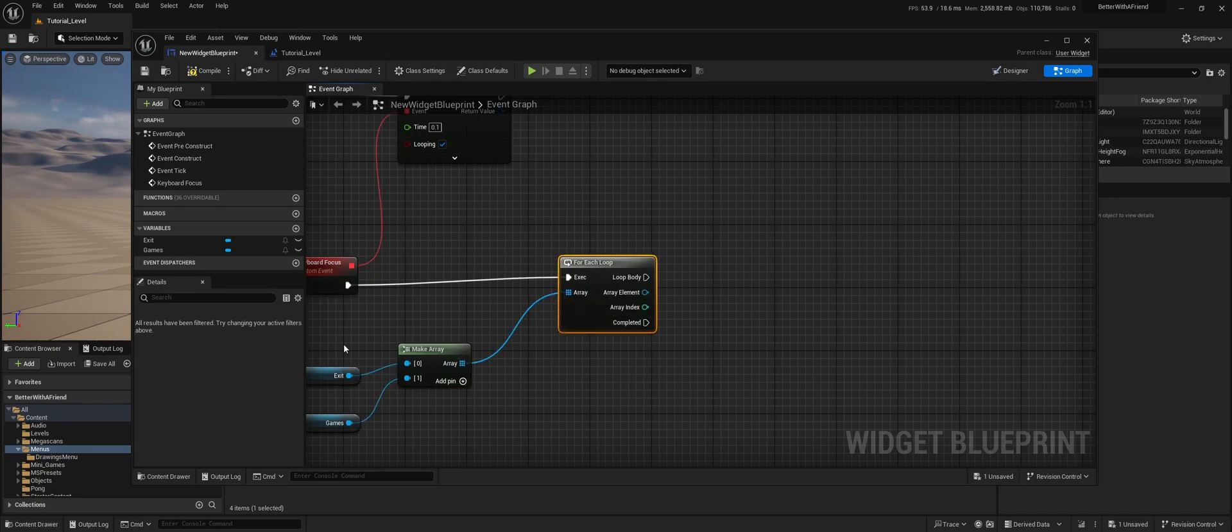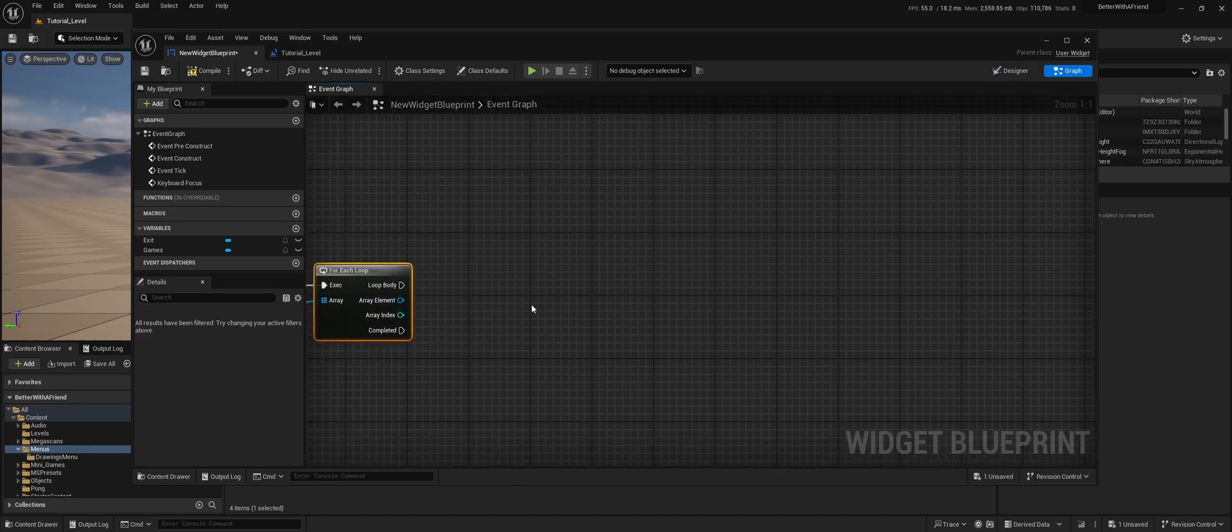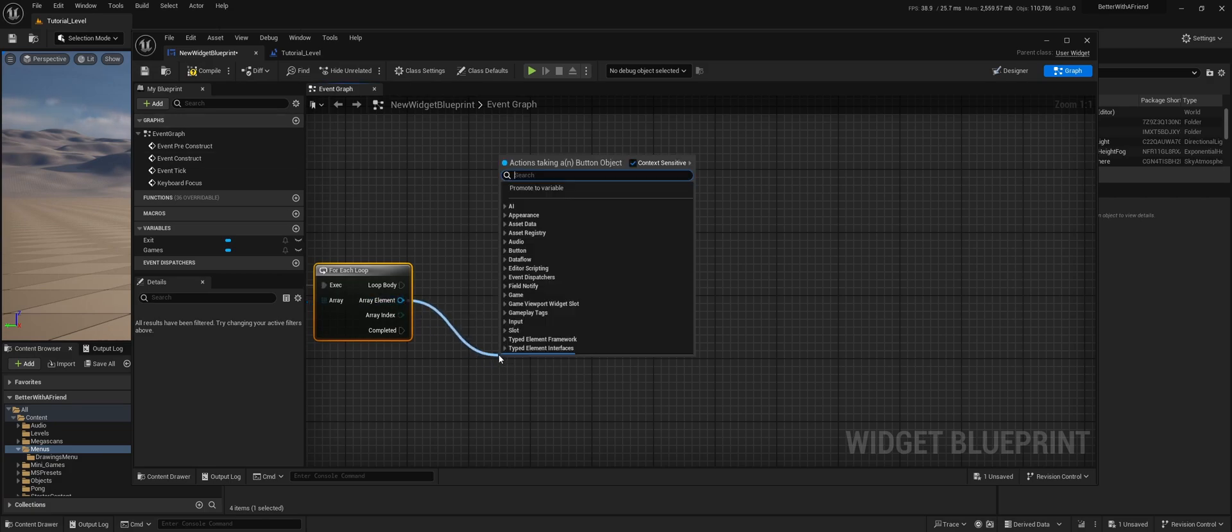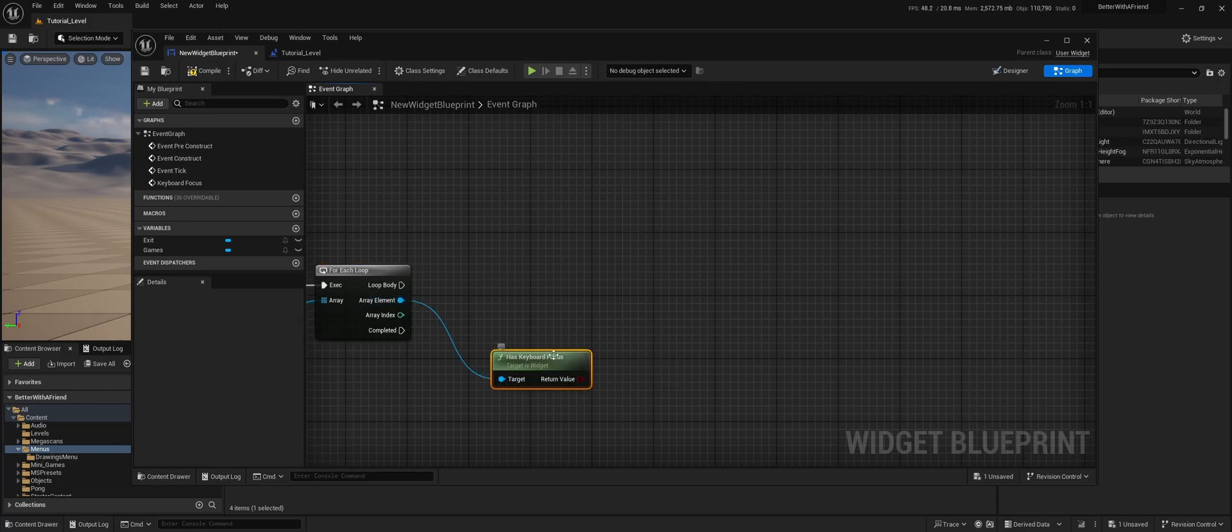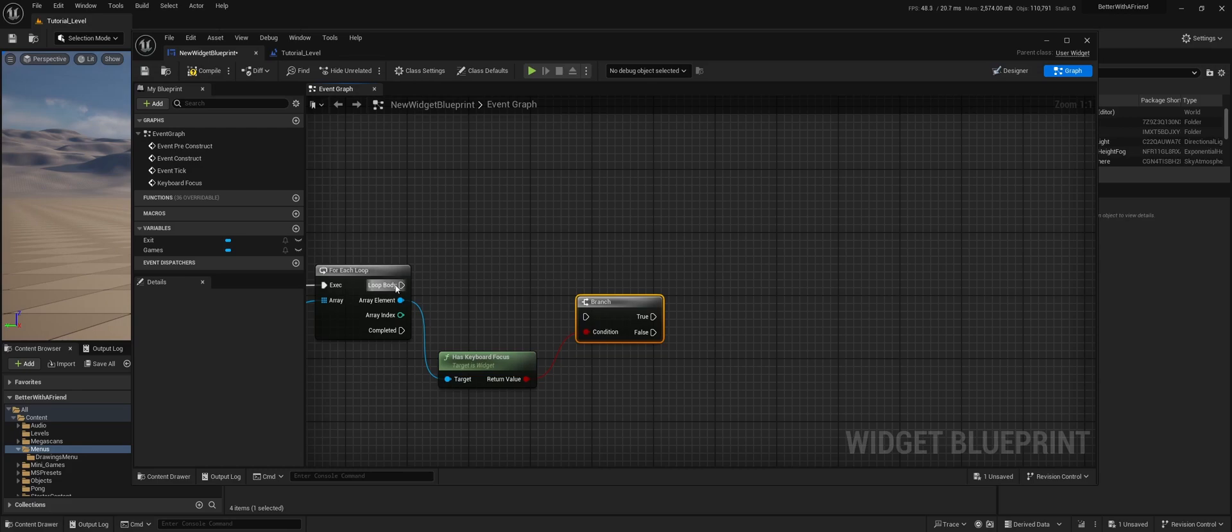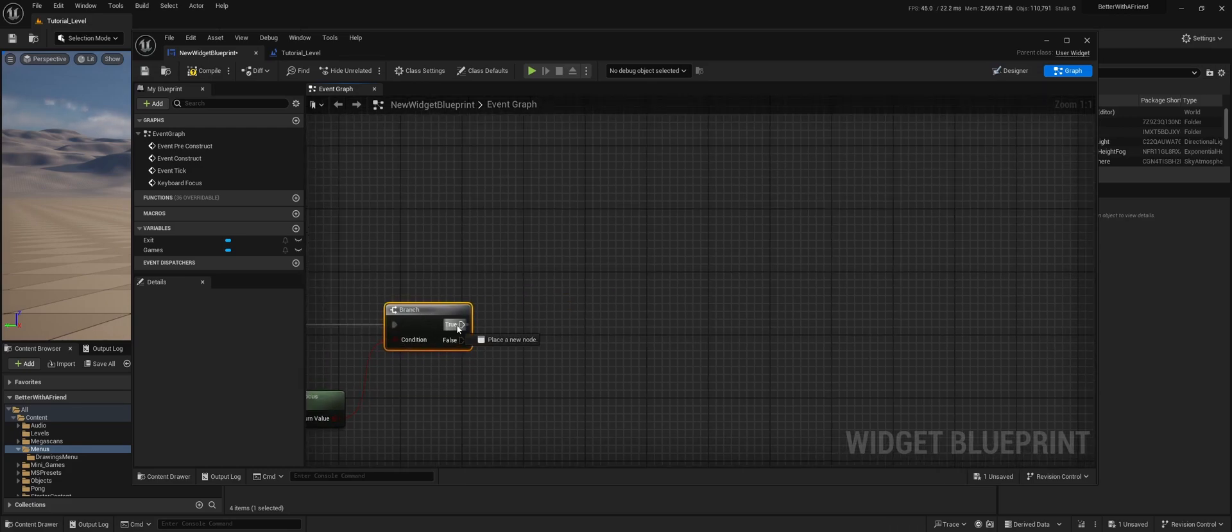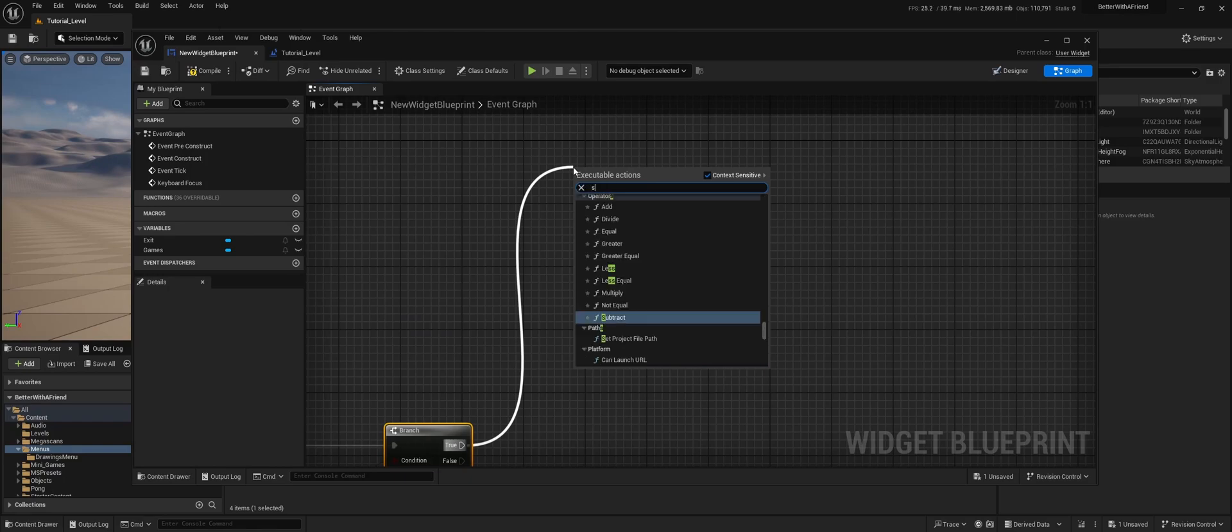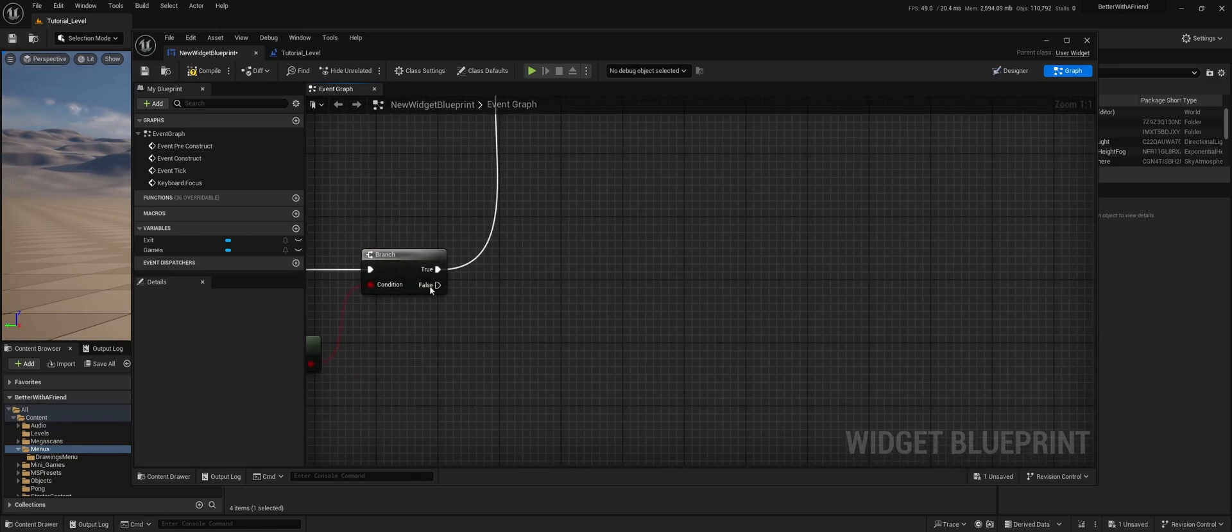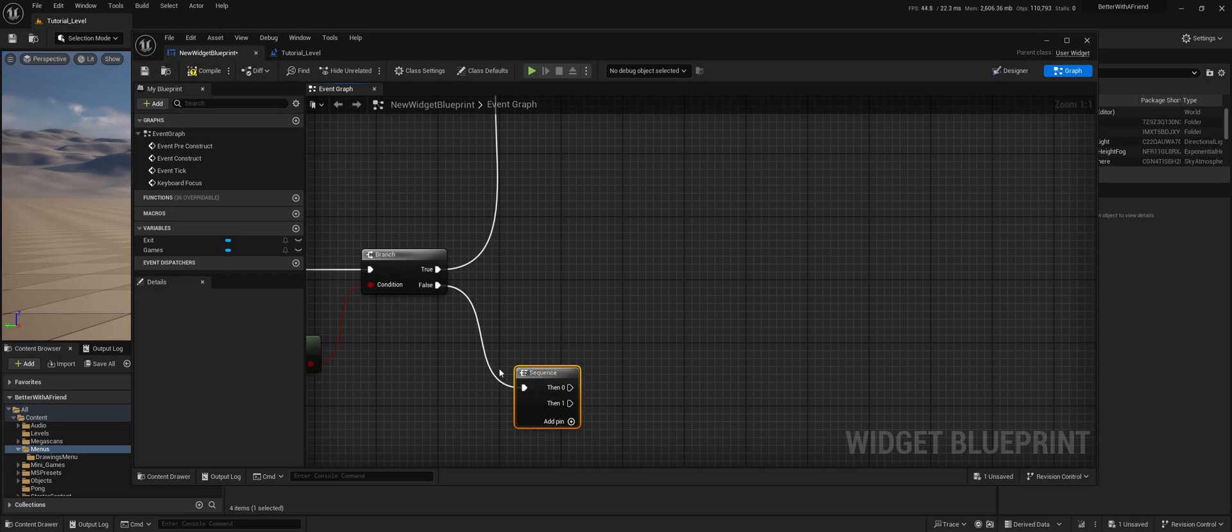And then we do for each loop. So for every button, we're going to execute the following code. We're going to check has keyboard focus. We're going to make a branch. And then if true, I'm going to make a sequence here. And if false, we're going to also make a sequence.